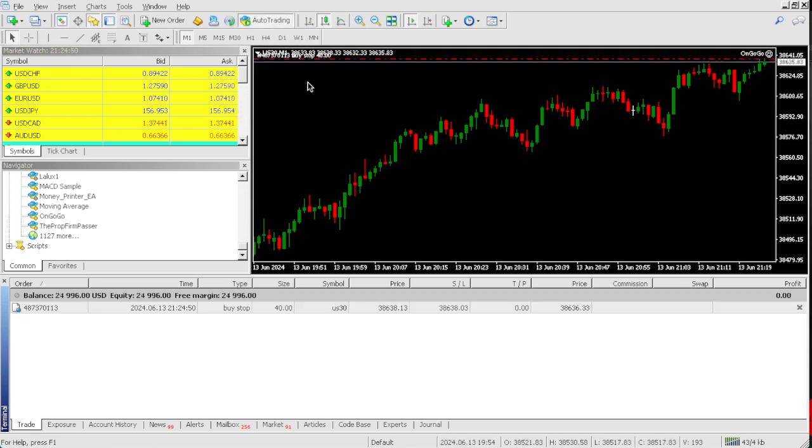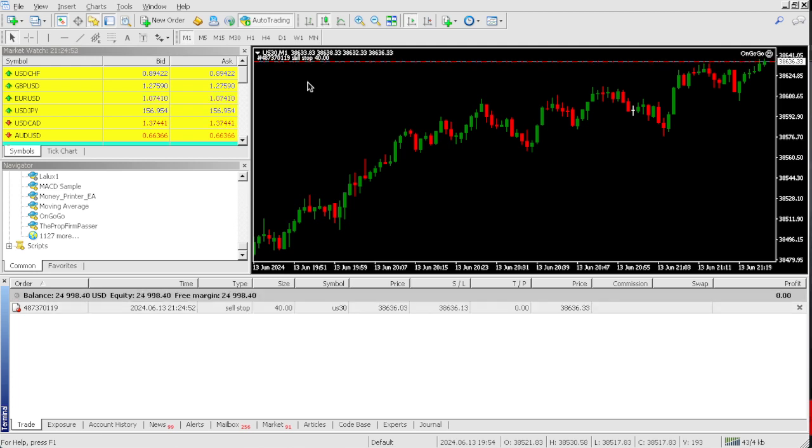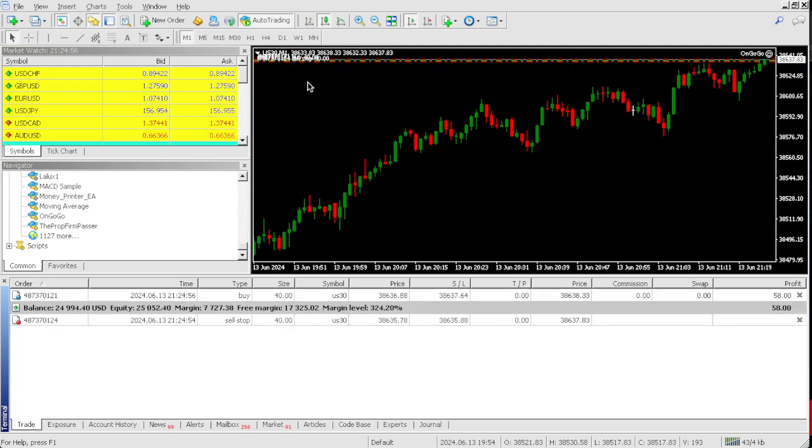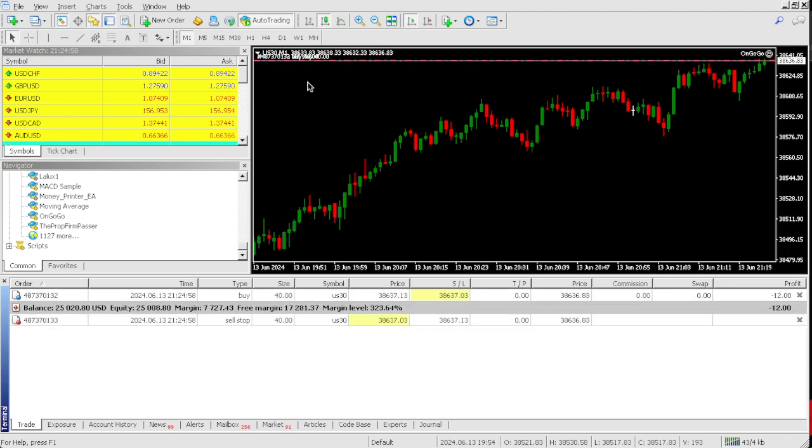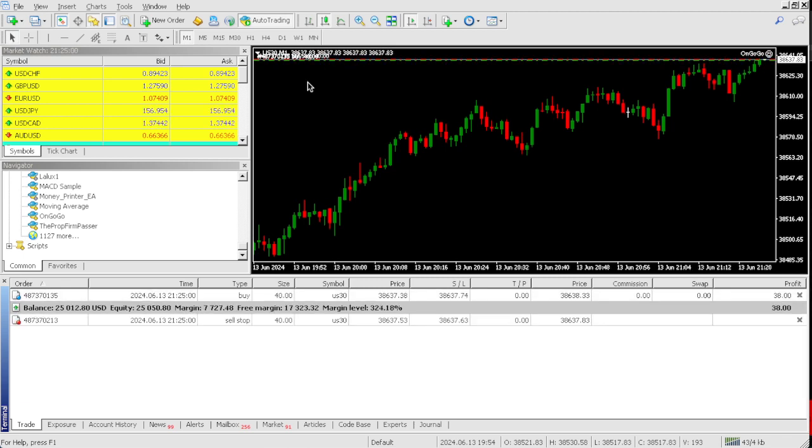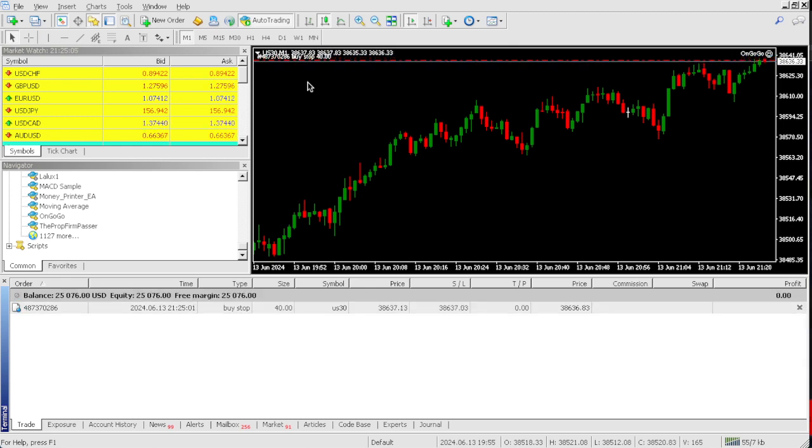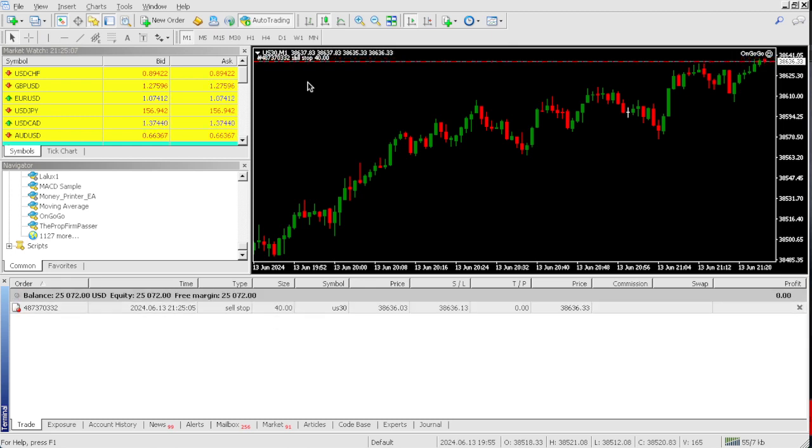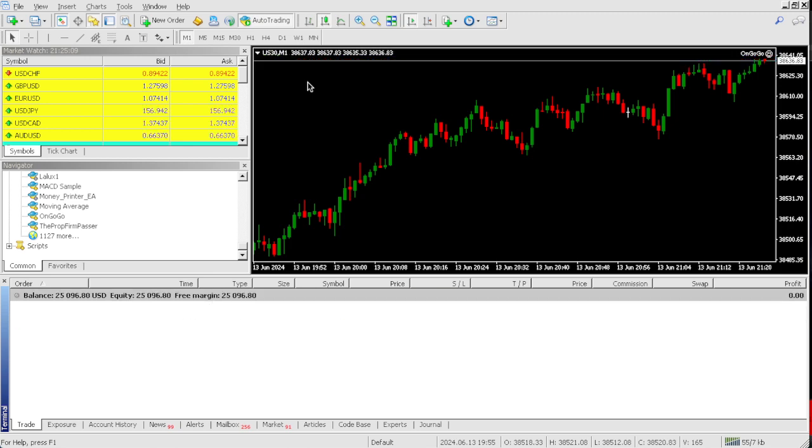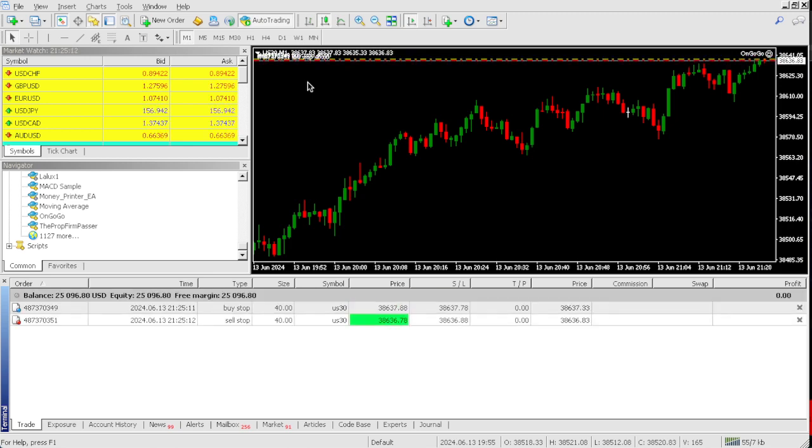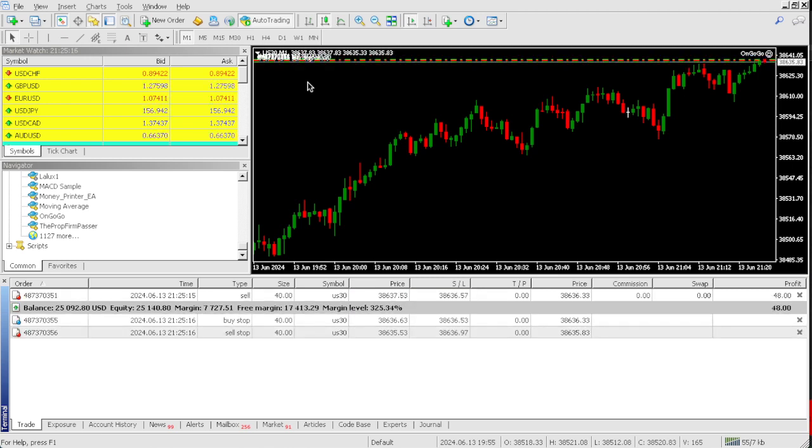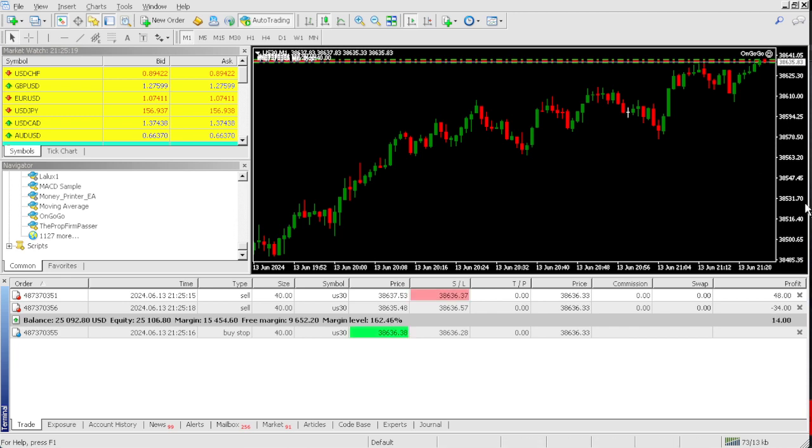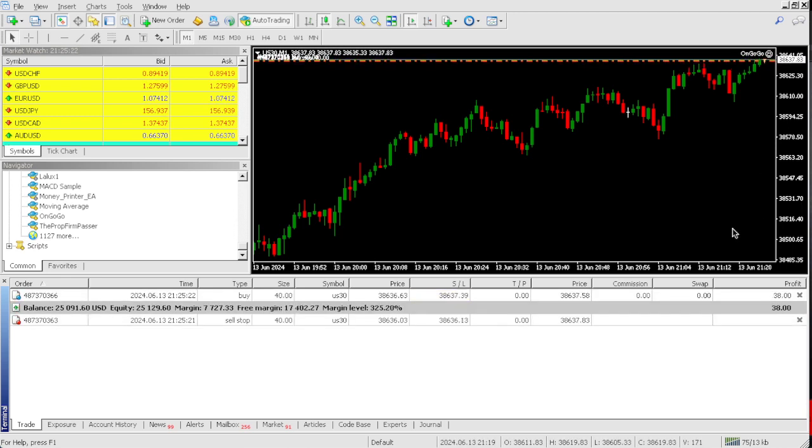Our profit target for this $25,000 one-step prop firm challenge is $2,500. Let's see how fast we can hit that mark. Right now, we're at $37. It's a bit late in the session because I like to trade this robot during the New York session, but so far we're up $100. Before I show you the profits,